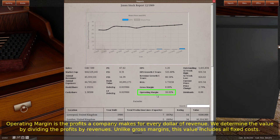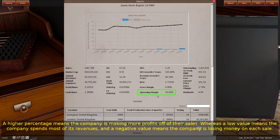Operating margin is the profits a company makes for every dollar of revenue. We determine the value by dividing the profits by revenues. Unlike gross margins, this value includes all fixed costs. A higher percentage means the company is making more profits off of their sales, whereas a low value means the company spends most of its revenues, and a negative value means the company is losing money on each sale.